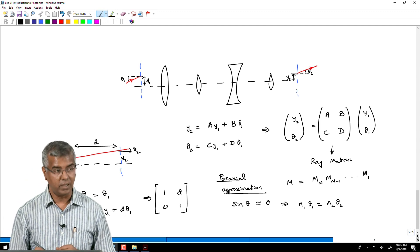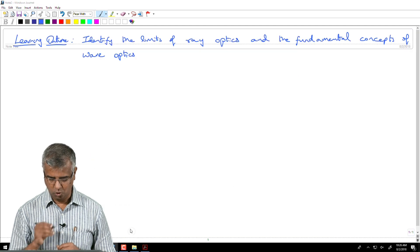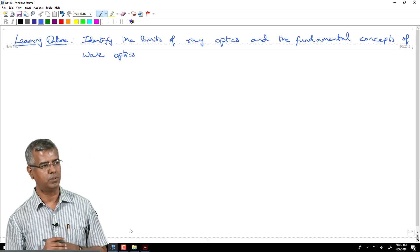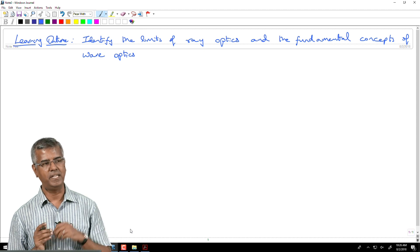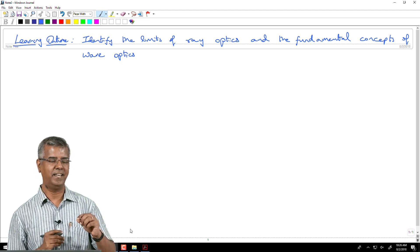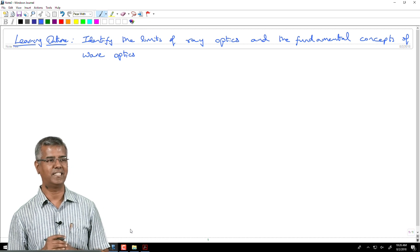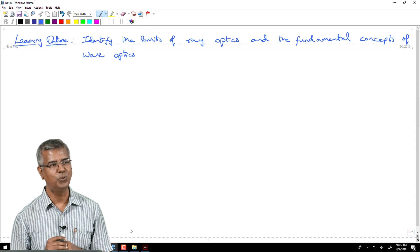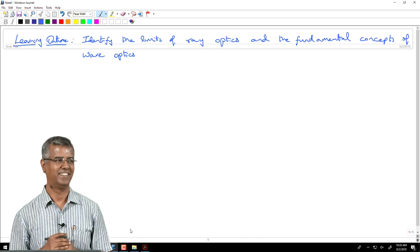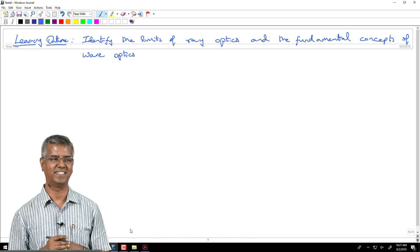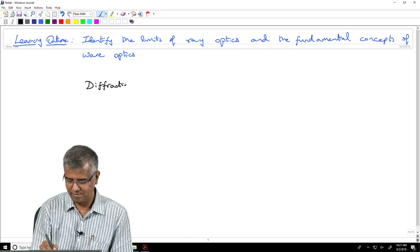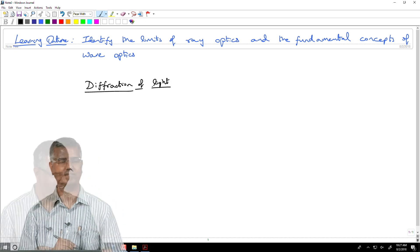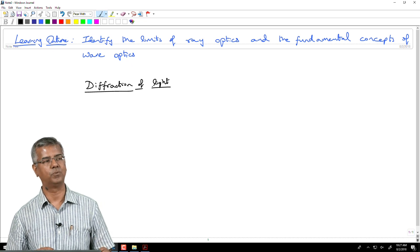Let us move on to what we wanted to carry on with for the rest of today's lecture. This takes us back to the tiny tidbit at the end of the last lecture. The one word to explain that is: diffraction of light.